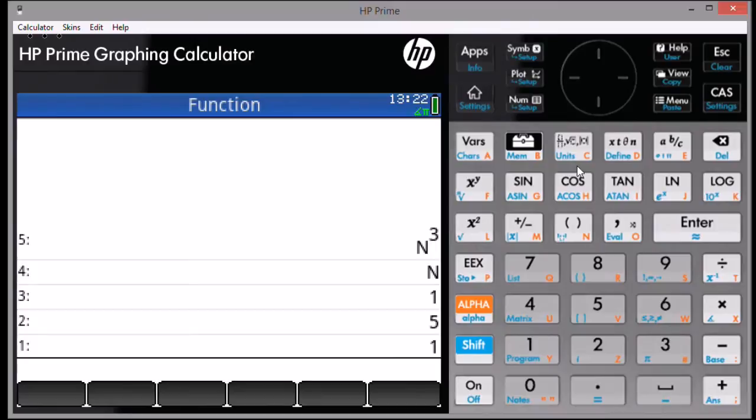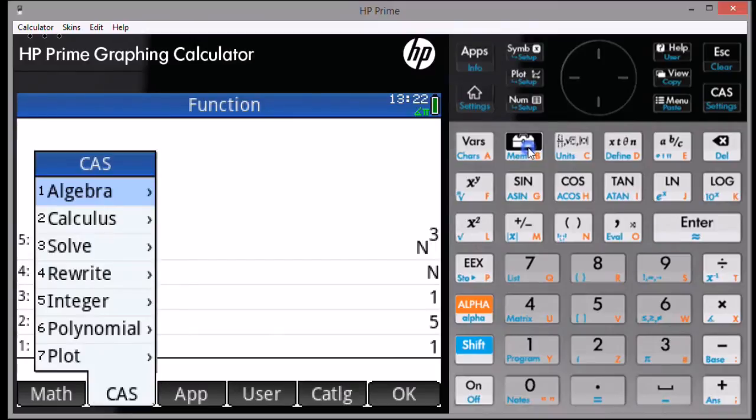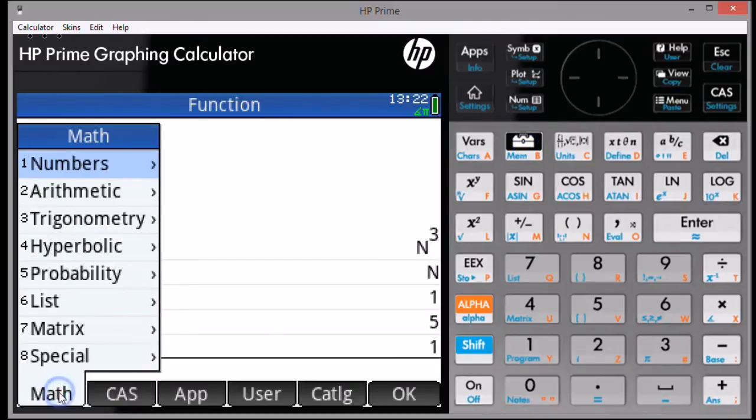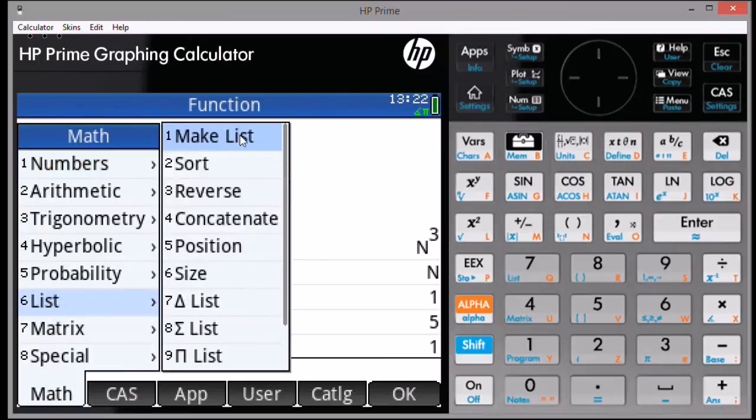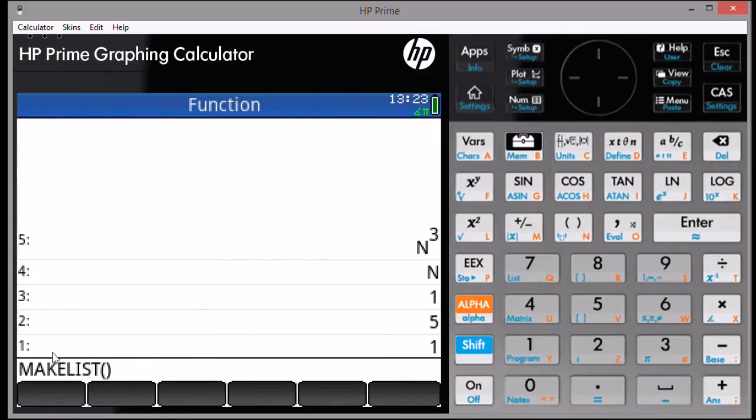Call up the command by pressing the Toolbox key, the MAS submenu, the List submenu, and the MakeList command. We're going to enter 5 as its arguments because we're using 5 arguments. Press Enter.